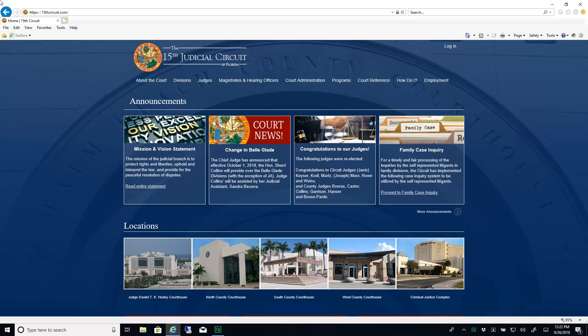This video will illustrate how to submit a proposed order using the 15th Judicial Circuit of Florida's Online Services application.